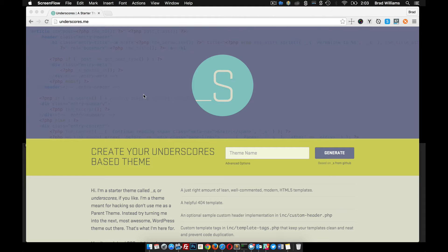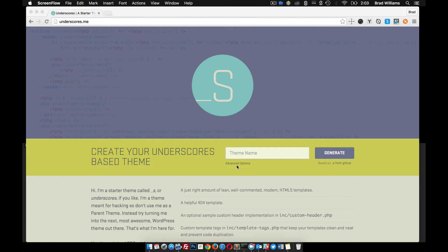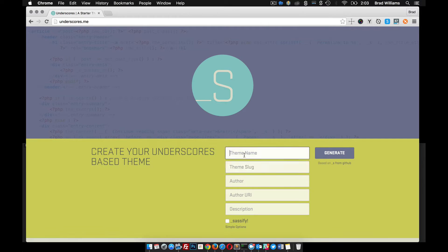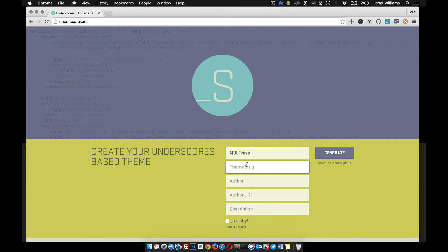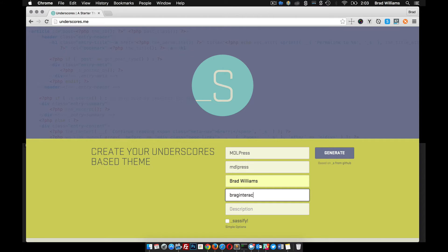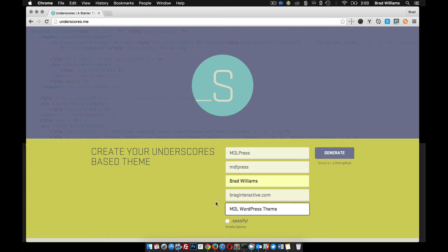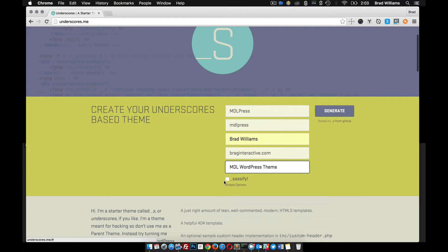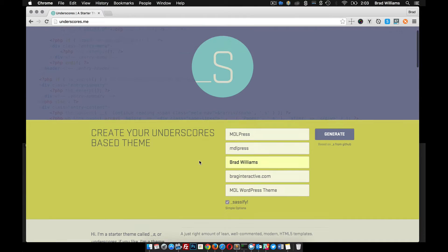Alright, in this tutorial we're going to download our starter theme and start getting it ready for local development. So what you want to do is go to underscores.me. I'm going to go to the advanced options here. I'm going to call this theme MDL Press. Brad Williams, bragginteractive.com, MDL WordPress theme, and right here be sure to Sassify because we're going to be using Sass in this.